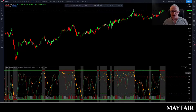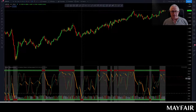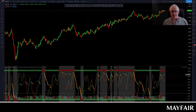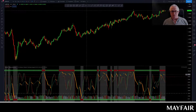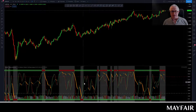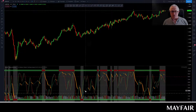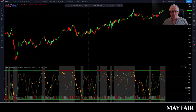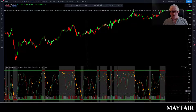First of all you get this green and red stochastic, and this is kind of like a MACD — it gives you the impression of where the momentum lies. Then you have this orange and green RSI showing you the relative strength.